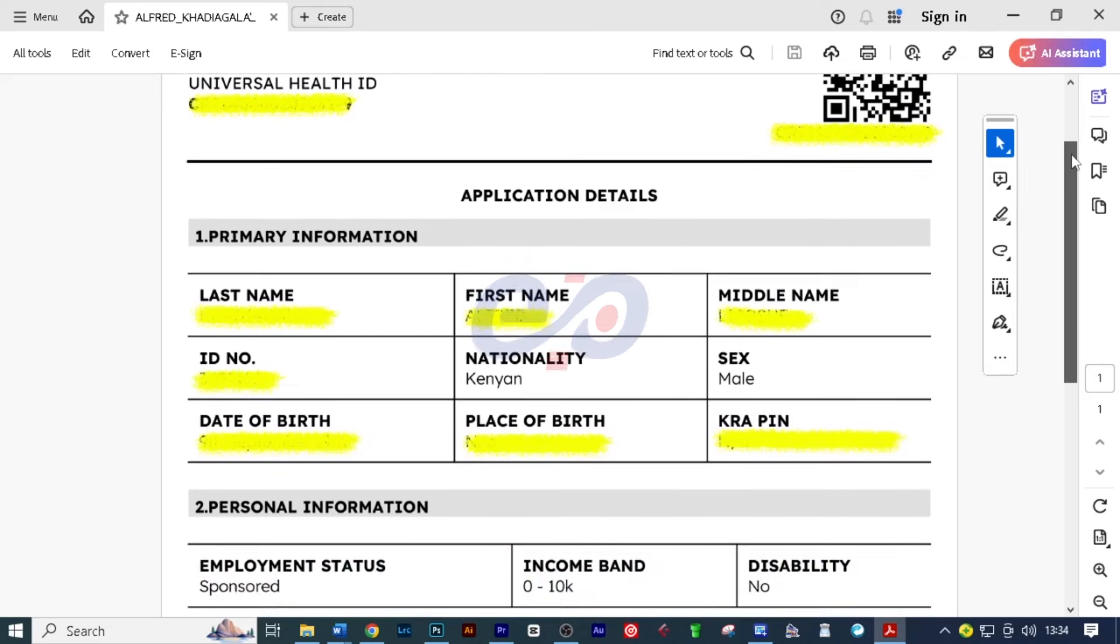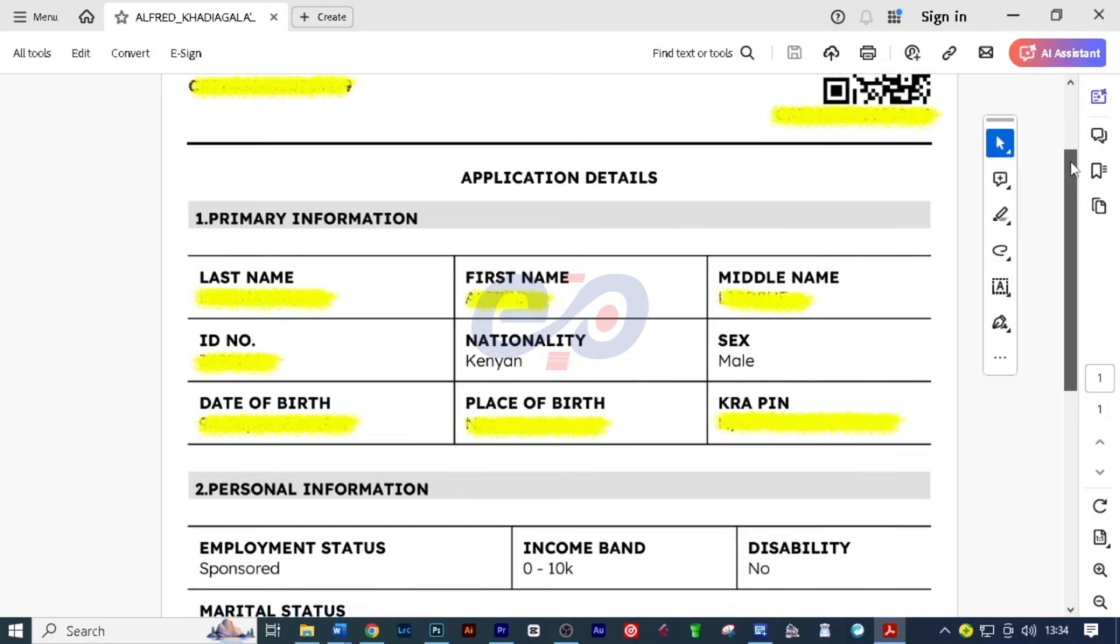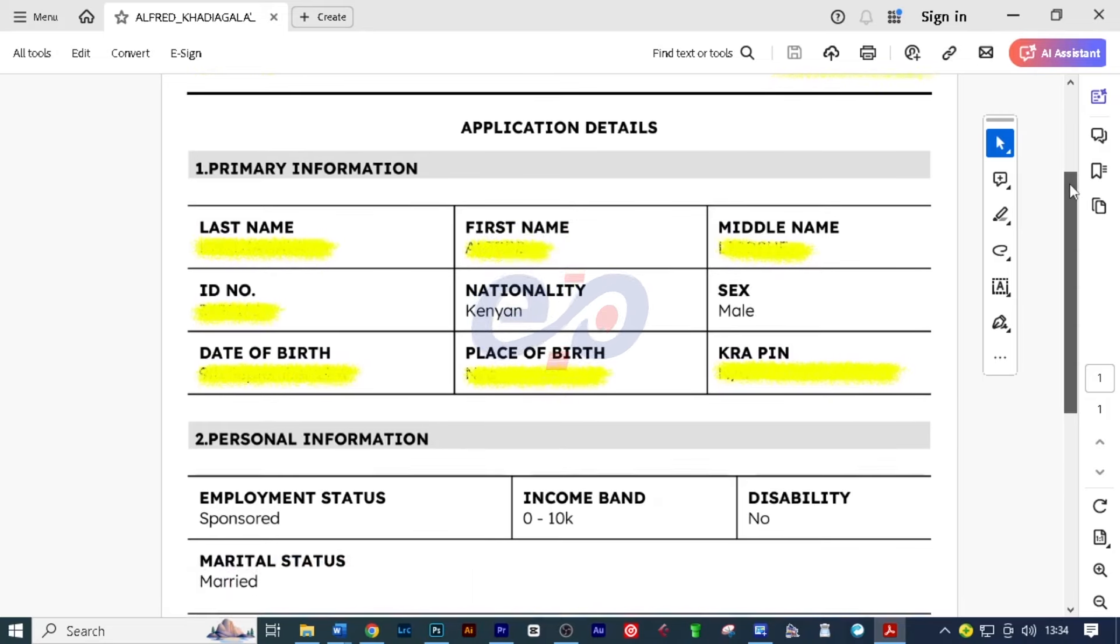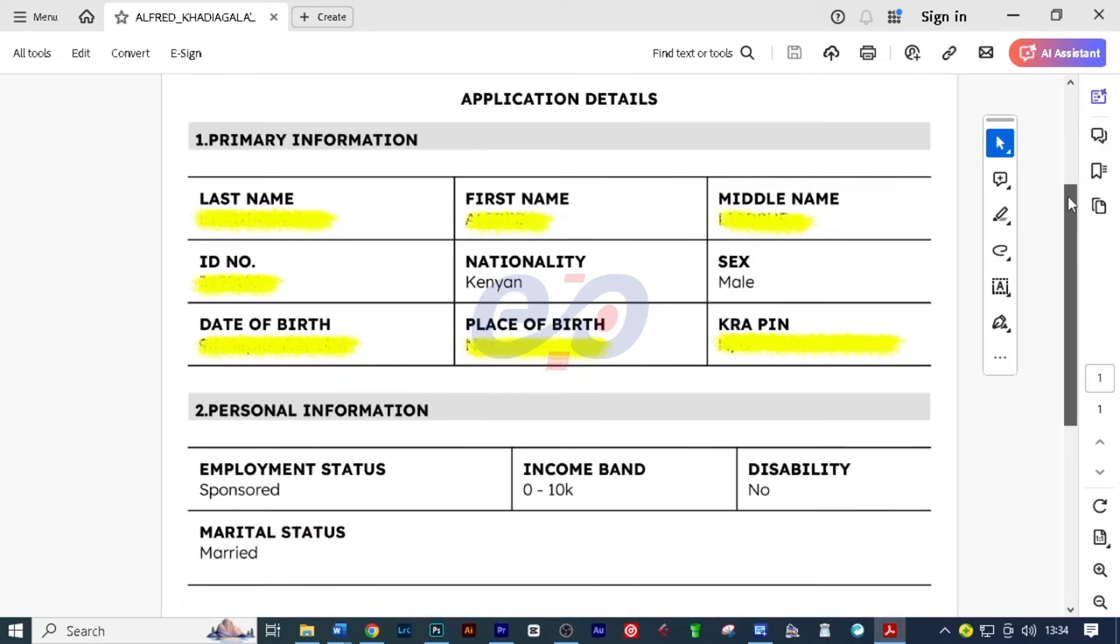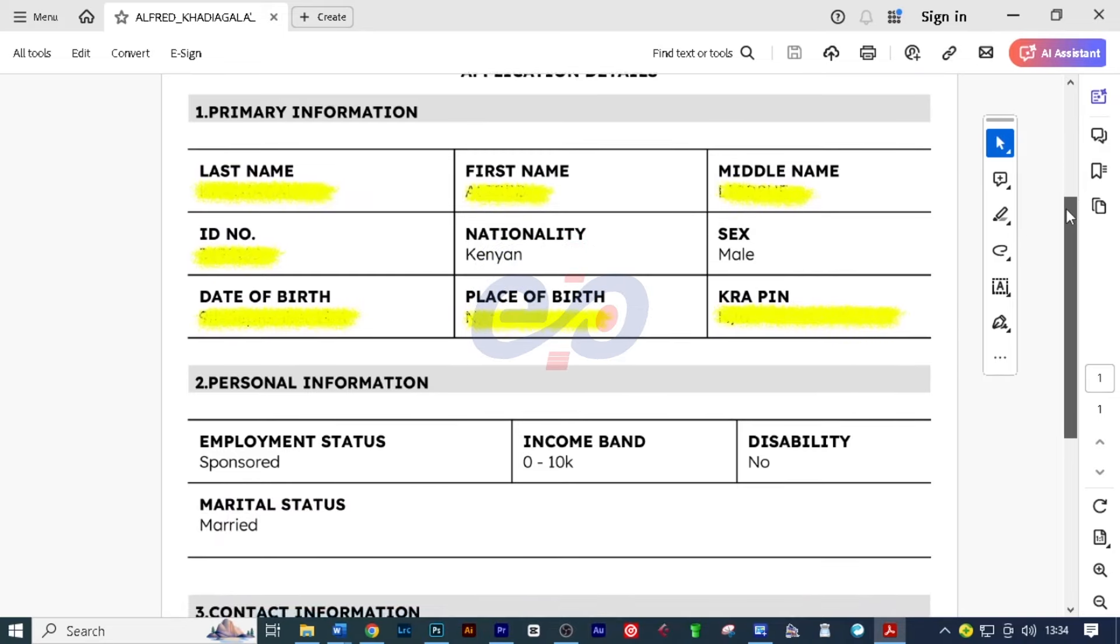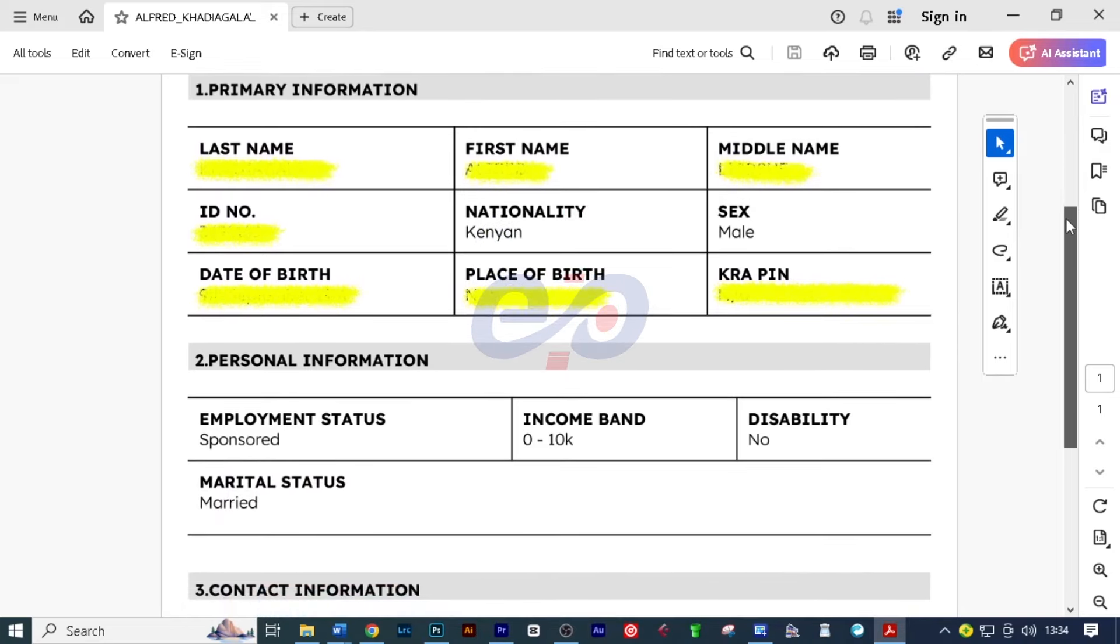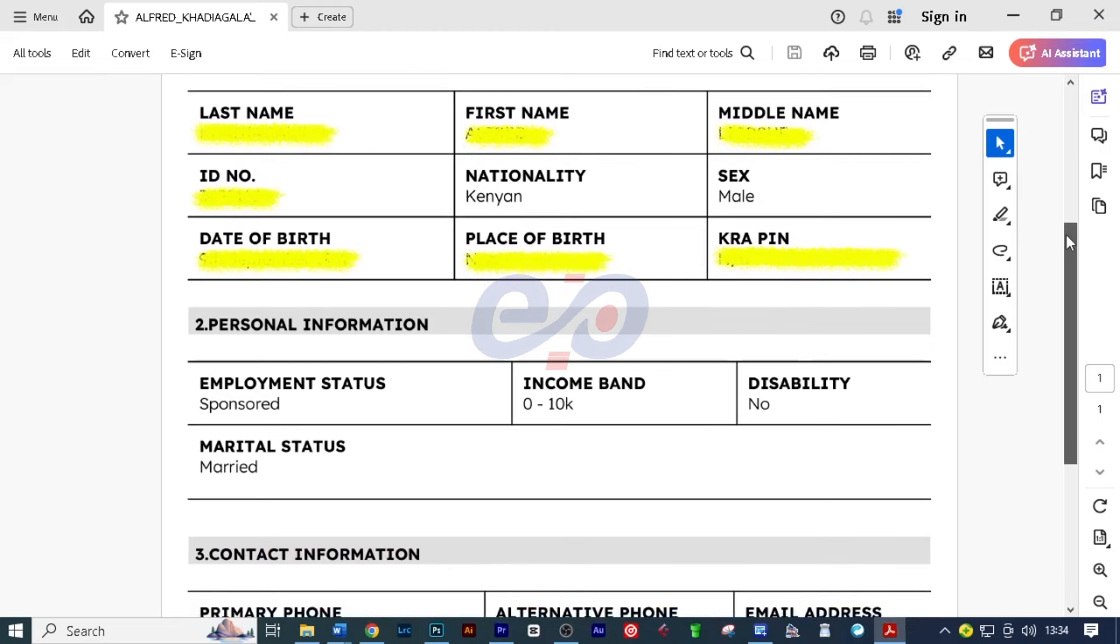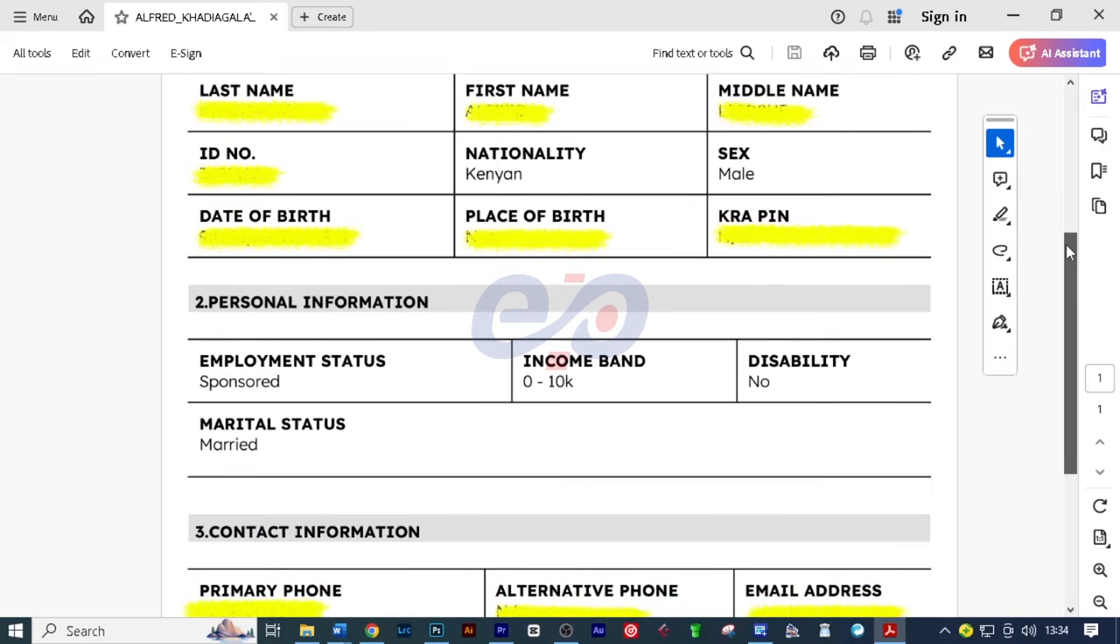If you added dependents, their biometrics will also be required. After the biometrics have been taken, now your registration will be complete. And from there, you can now start receiving health care using your SHA or SHIF account.